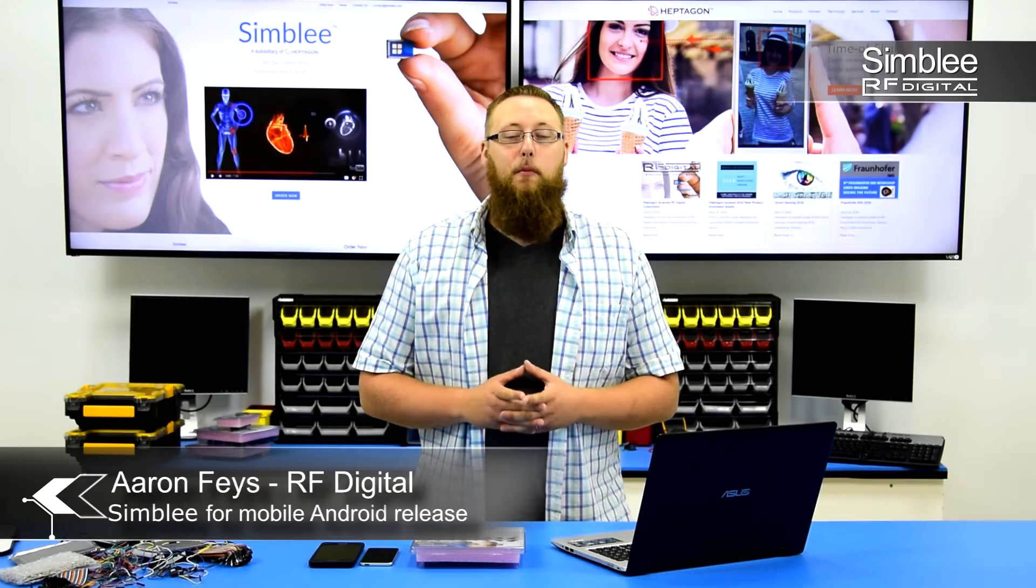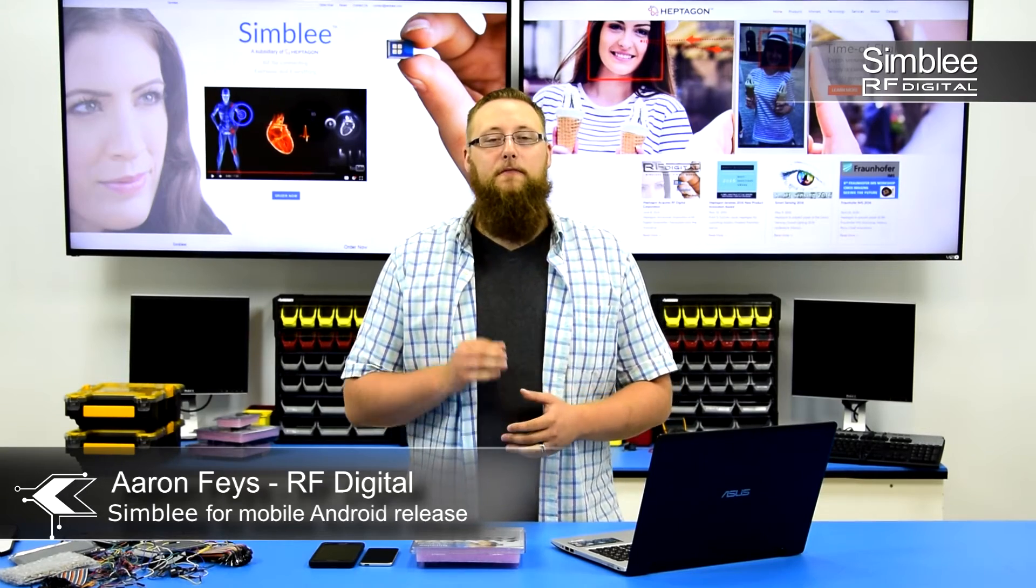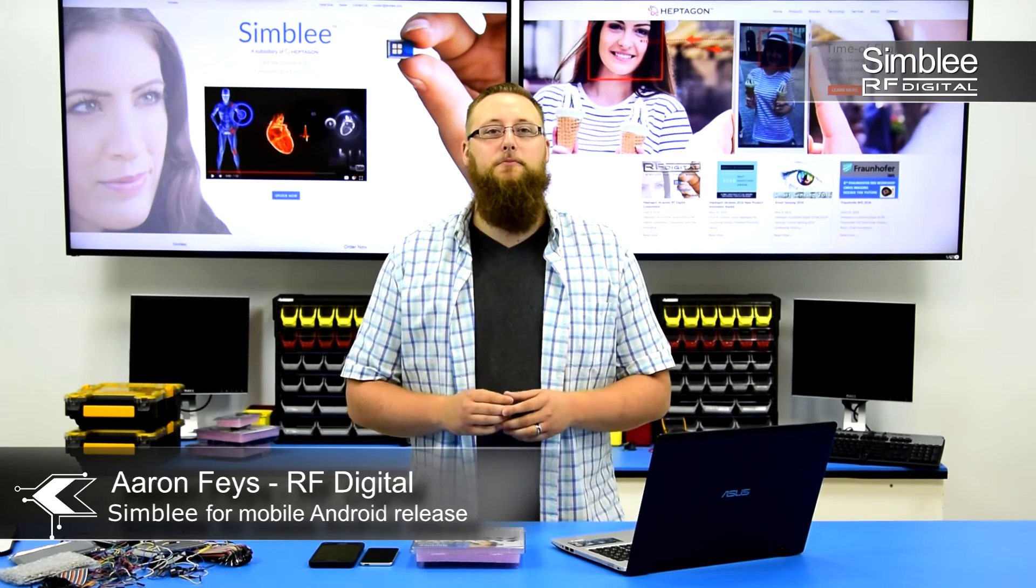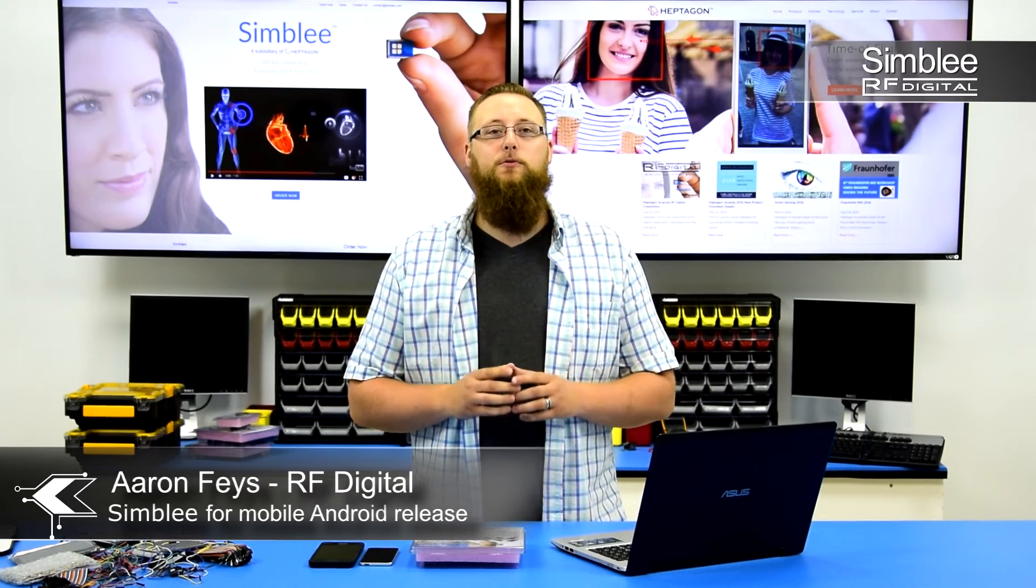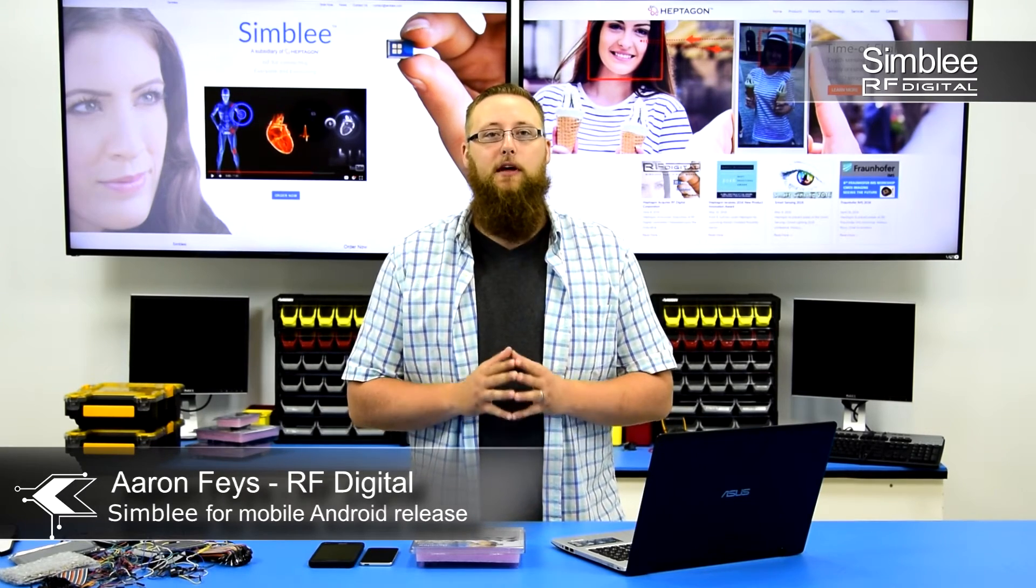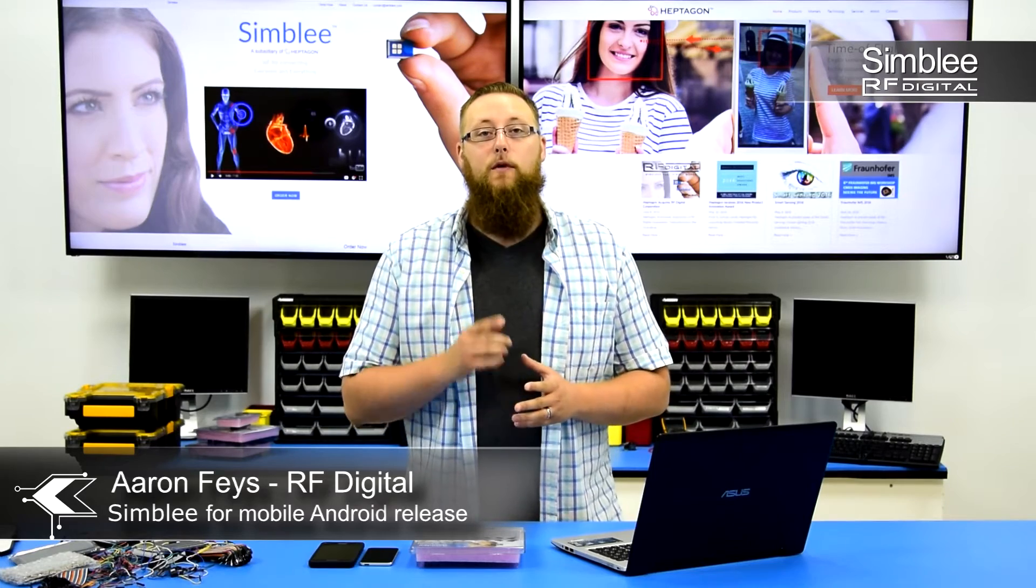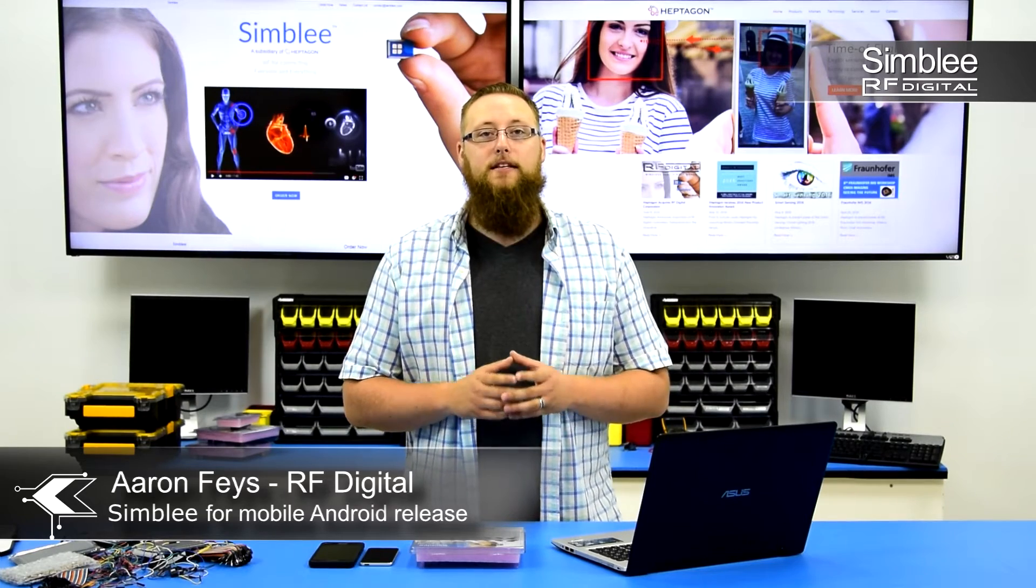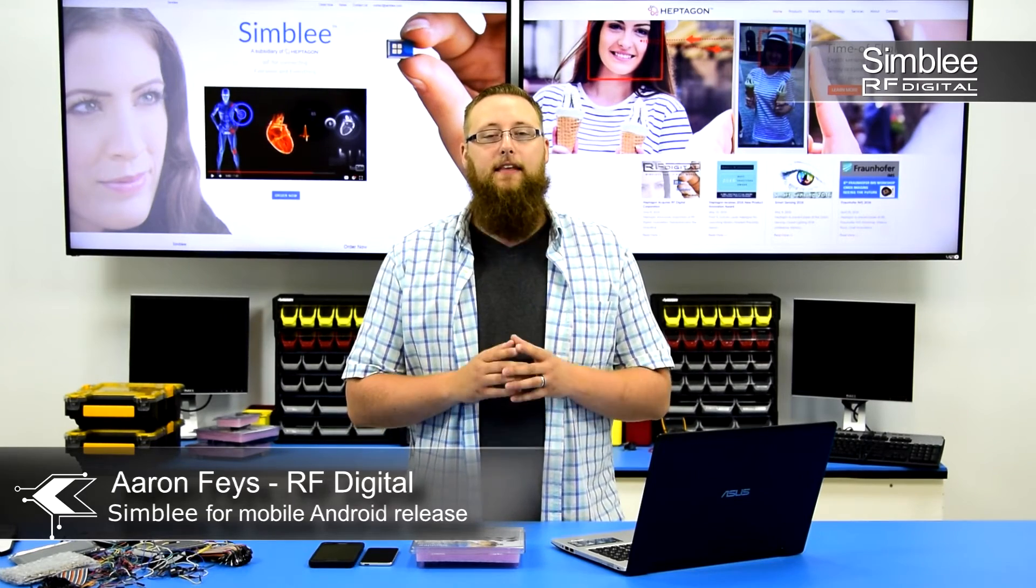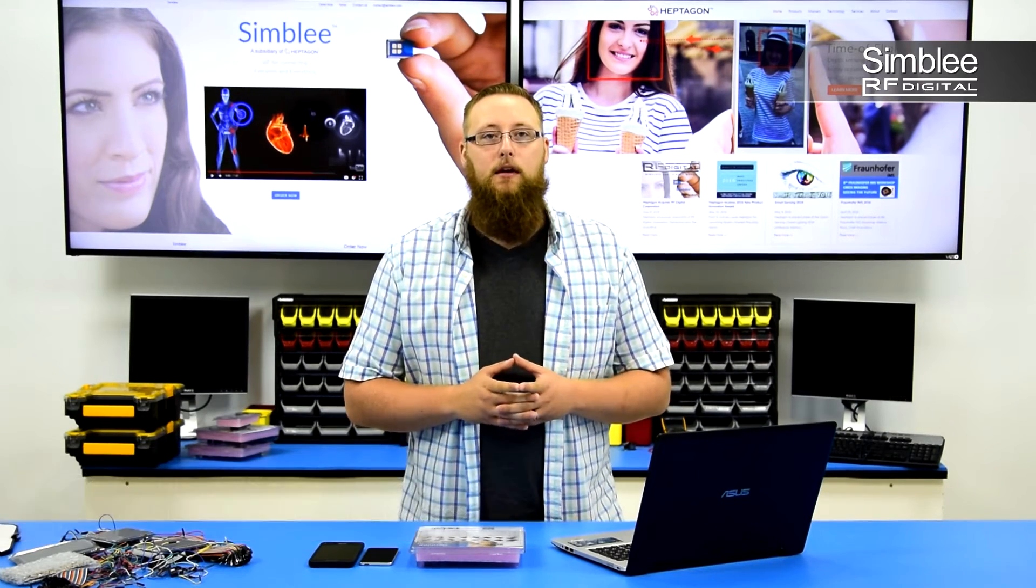Hey guys, this is Aaron from RF Digital with a fantastic announcement. We've just released Symbly for mobile Android on the Google Play Store. We've also updated the Symbly library and the iOS app.